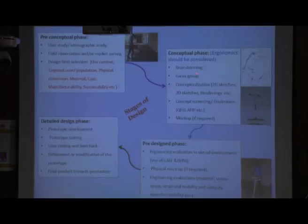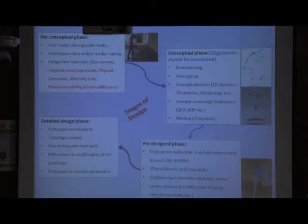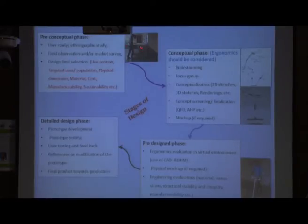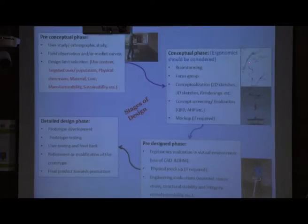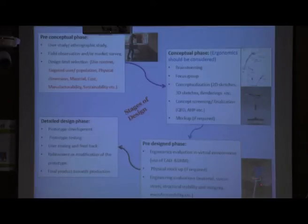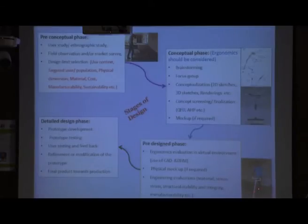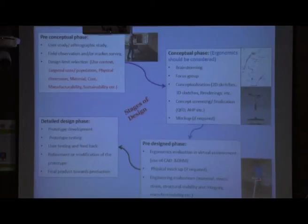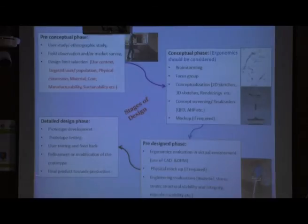Here is one example — a mop used for floor cleaning. First, we need information about who is using it, what dimensions, what affordability. Moving to the conceptualization phase, we go for 2D sketches with paper and pencil, then develop the CAD model. Following the CAD model, ergonomic and engineering evaluation are done, and ultimately a mock-up is developed. After testing the mock-up, we can go for final production — even going through prototype 1, refinement, prototype 2, prototype 3, and ultimately production.